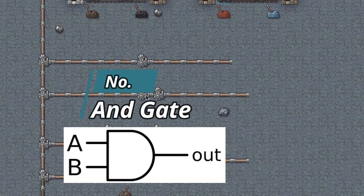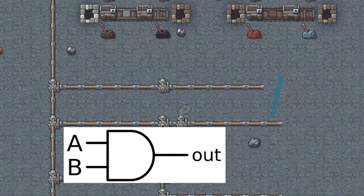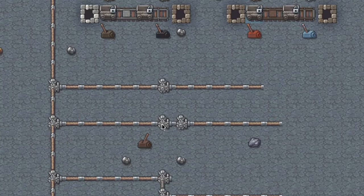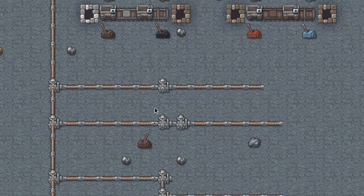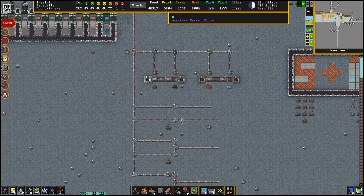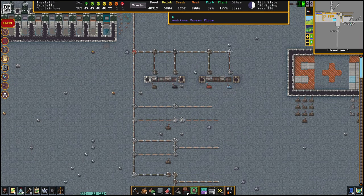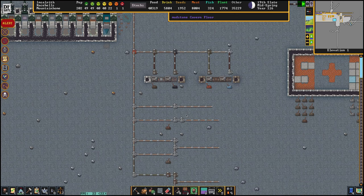Now let's talk about the second gate: the AND gate. For the AND gate it is going to be a one if both inputs are one. If either input is zero, or if both inputs are zero, it should be zero. To build this, you build two gear assemblies in sequence. You'll see they are both active — power is going through — because when you build a gear assembly by default it's always going to be active.